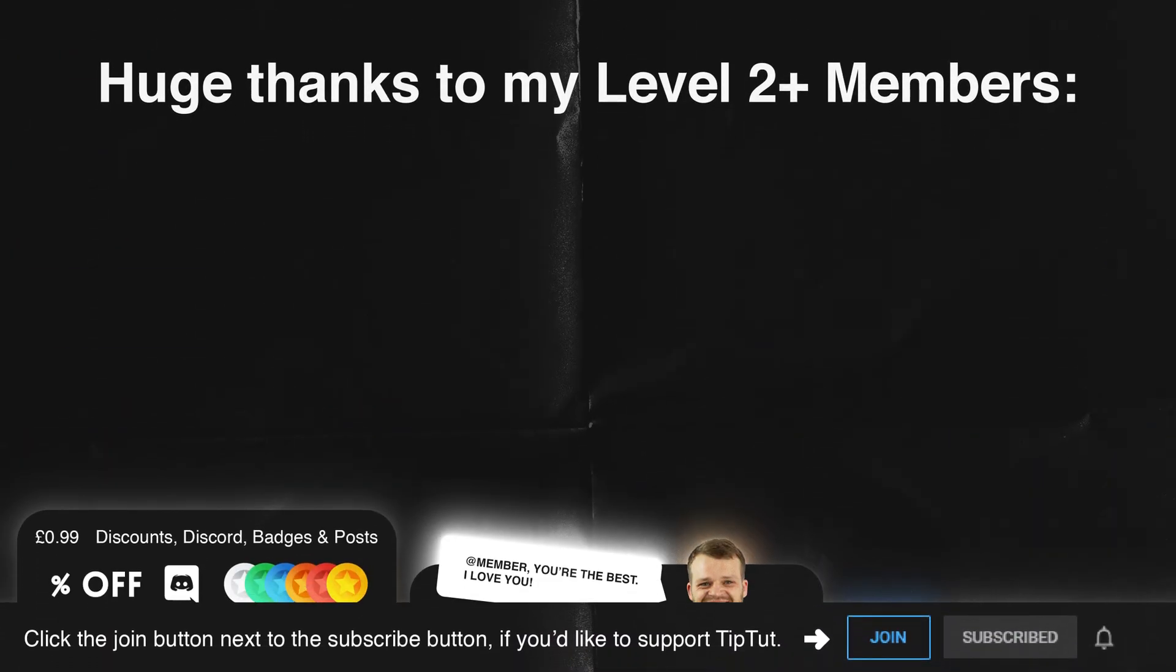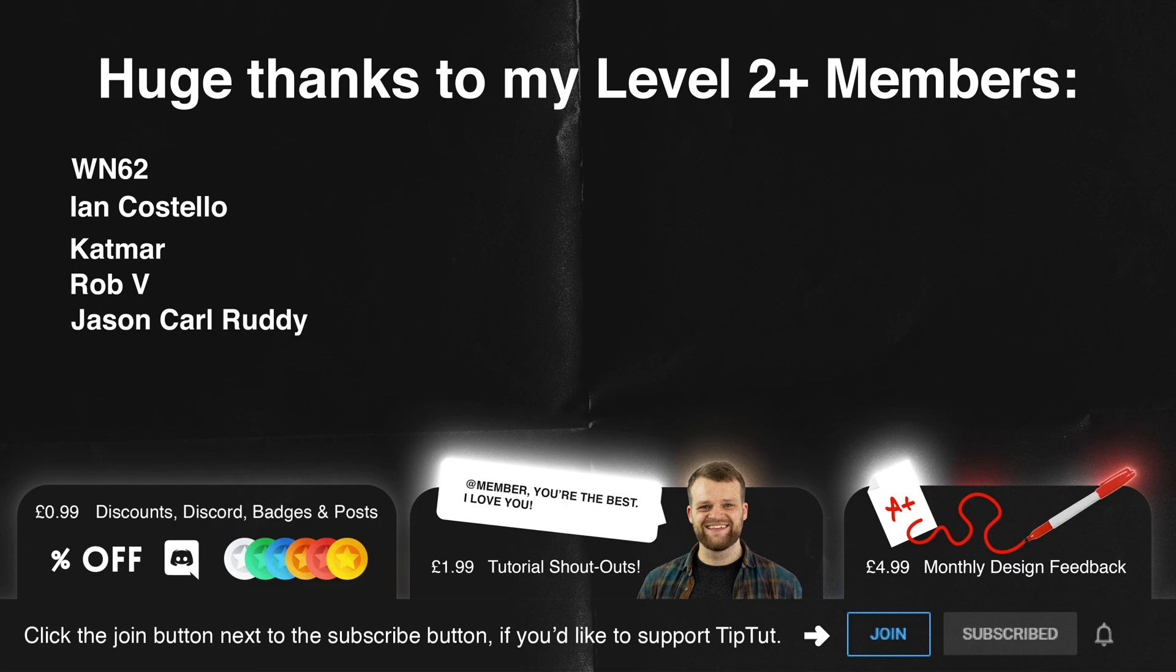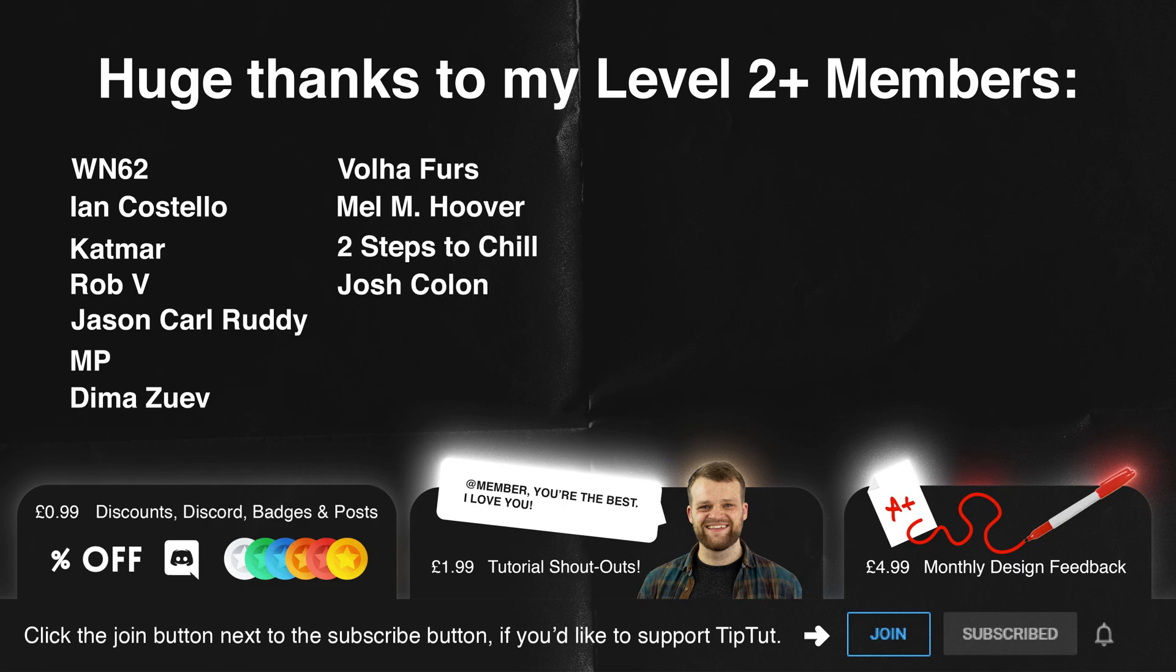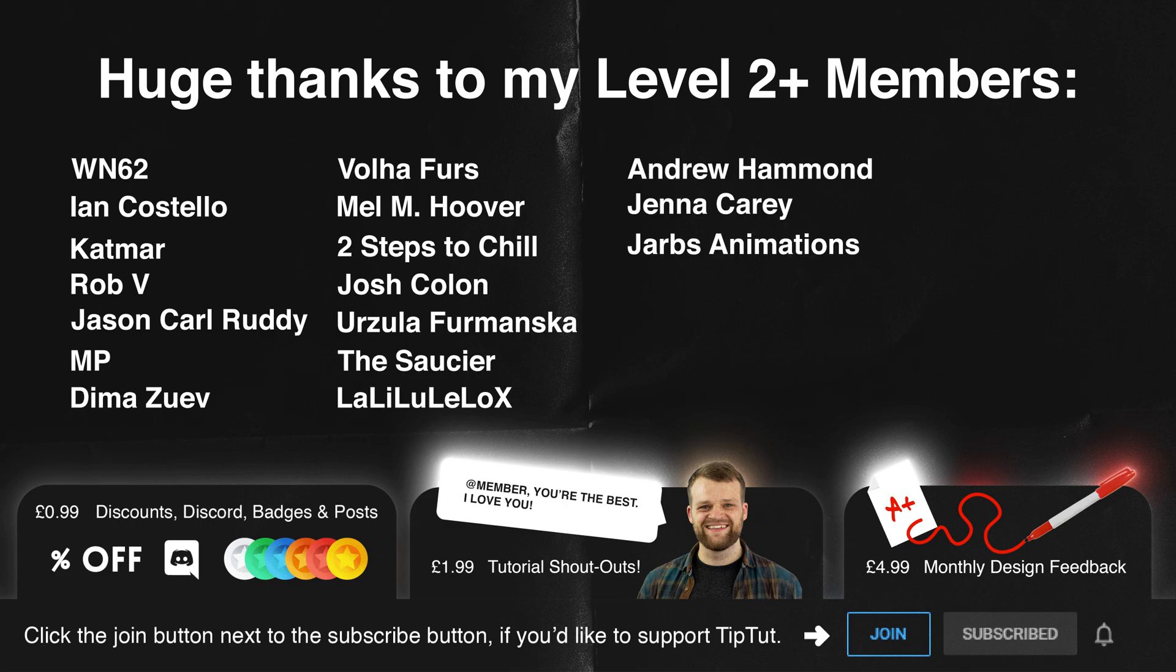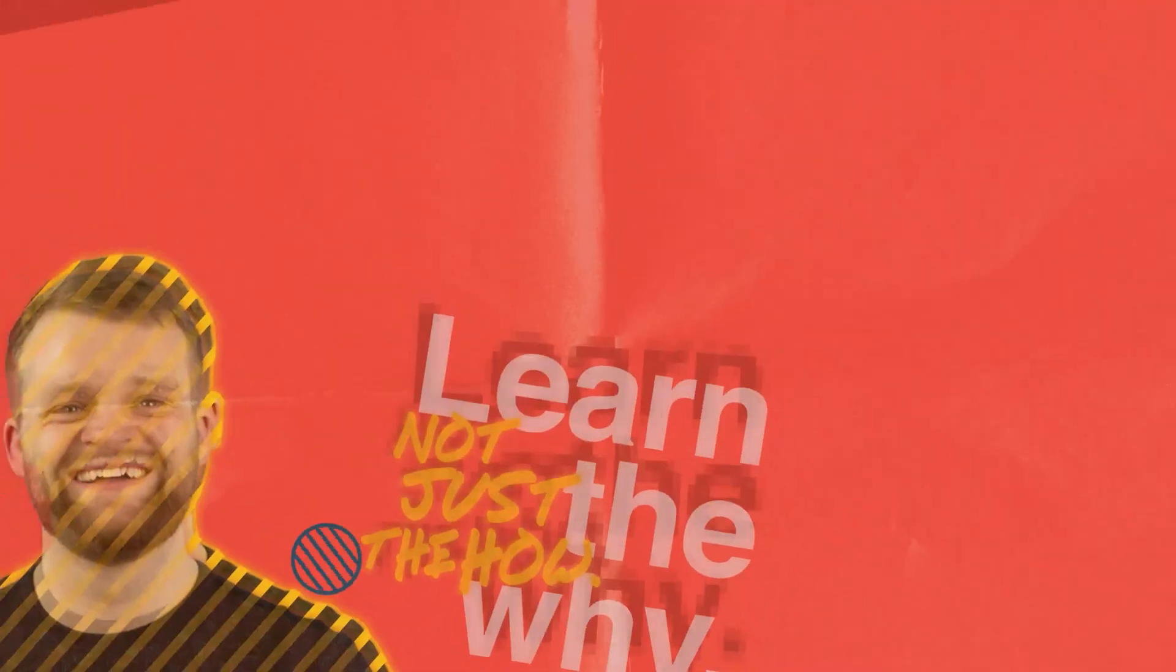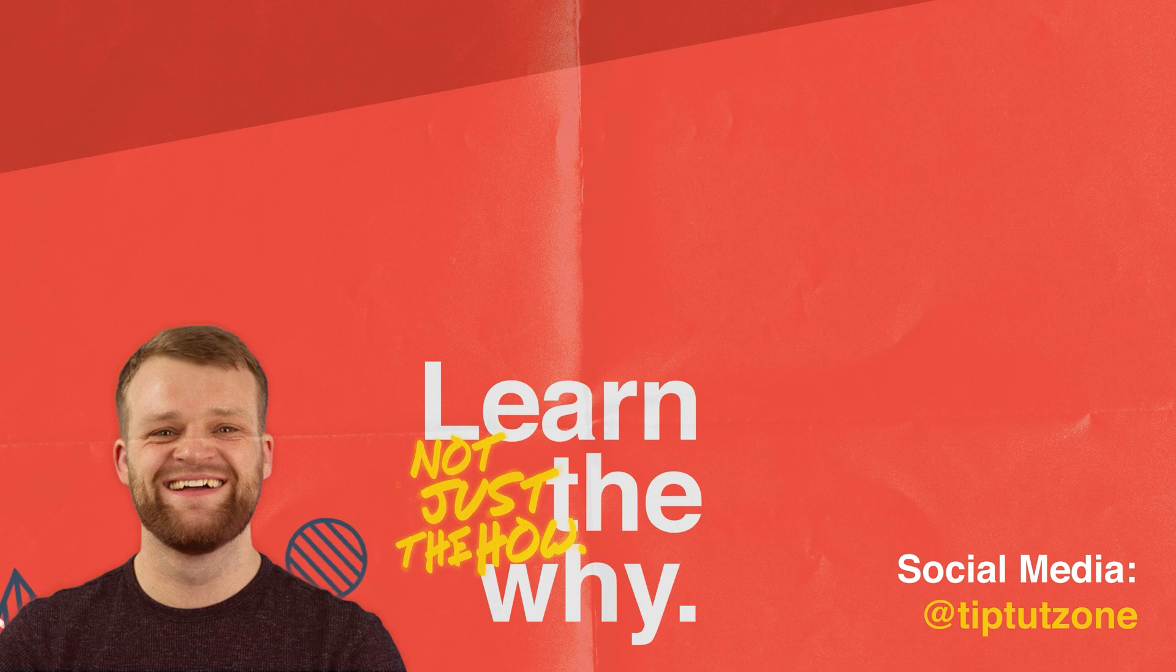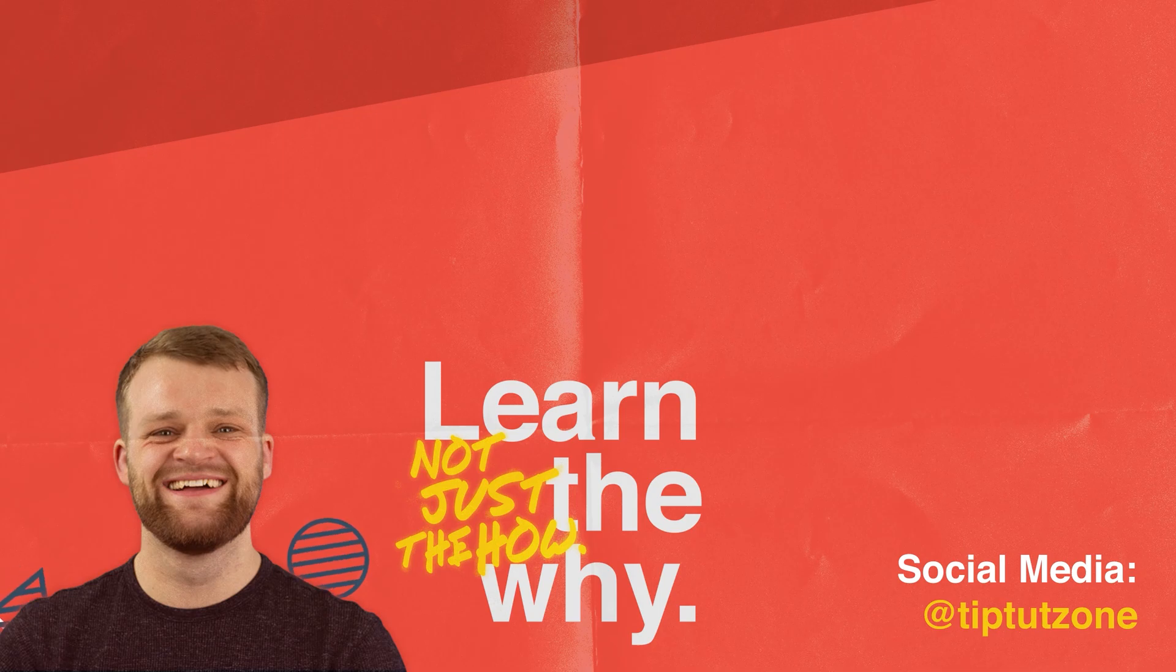Massive thank you to my level two and above members: WN62, Ian Costello, Katmar, Rob V, Jason Karl Ruddy, MP Demon Zoo of All Affairs, Melm Hoover, Two Steps to Chill, Josh Colon, Ursula Famanska, The Saucer, Lally Lulello X, Andrew Hammond, Jenna Keri Jarbs Animation, Sergio DeGalado, Ralika M, Noreen Abdilla, Barbara Resner, Lone Wolf 16, and Era D. You guys are super duper lovely people. If you'd like to join the Tip Tot Zone and become a Tip Titan yourself, consider clicking that join button below. Remember to subscribe for more tips, tricks, and tutorials. Thanks for watching.